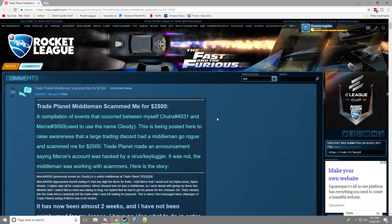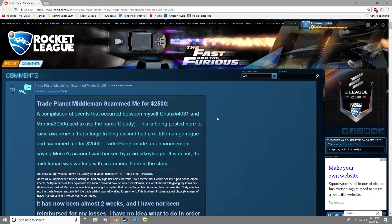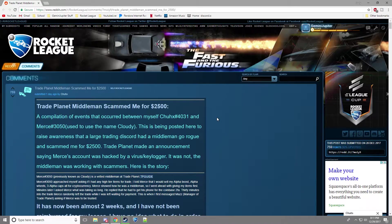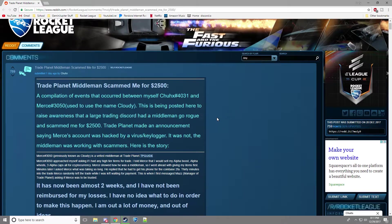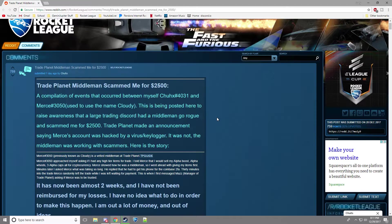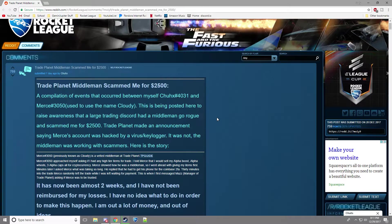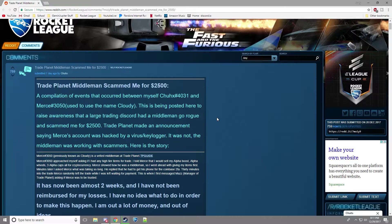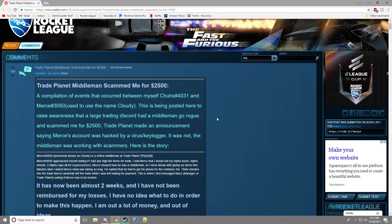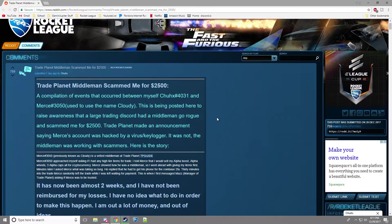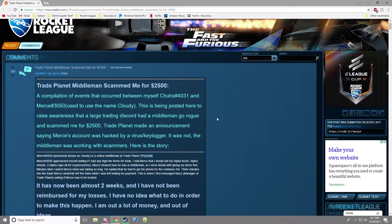So going on, I'm on reddit, the source of all drama and I'm not going to read word for word what happened. But Chucks and Merce were Merce's middlemen aka Cloudy. Chucks gave him alpha caps, alpha boost, and alpha wheels all for cryptocurrency. And Merce showed how he was a middleman and he gave him the items.